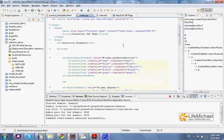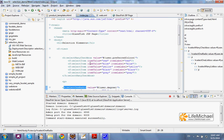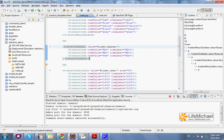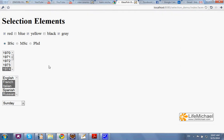The Select Many checkbox generates a series of checkboxes from which we can select one or even more options. The Select One Radio element generates a series of radio items from which we can select only one.